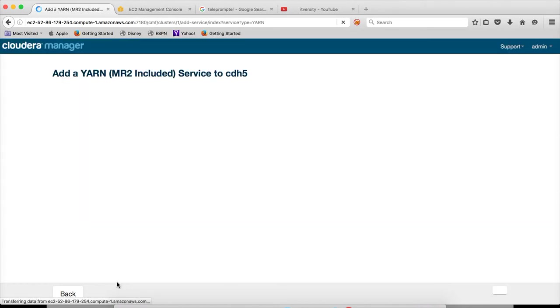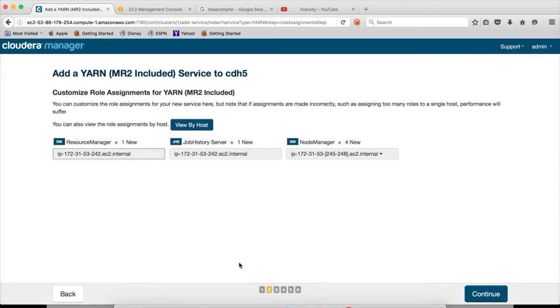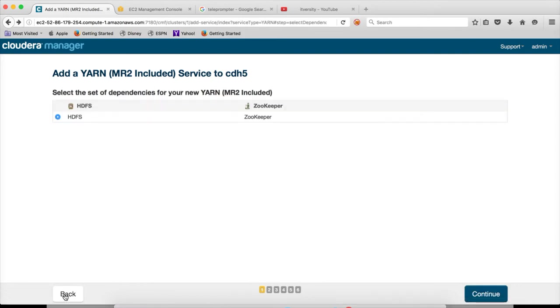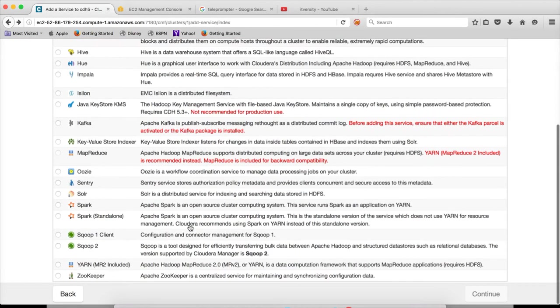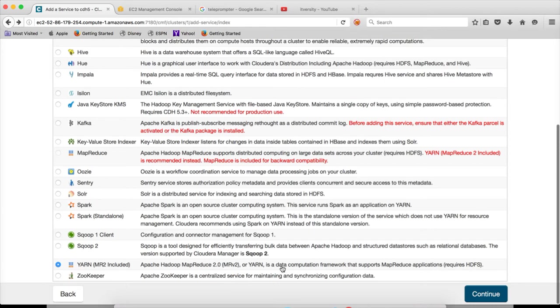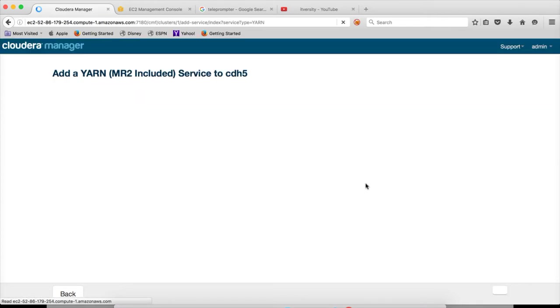If you also read the text associated with it: Apache Hadoop MapReduce 2 or YARN is a data computation framework that supports MapReduce applications. And it requires HDFS. So you have to first set up HDFS before adding YARN or MapReduce. And most of the services are directly dependent on HDFS or indirectly. So except Zookeeper, you cannot set up anything unless HDFS is configured and is up and running. Hit continue.